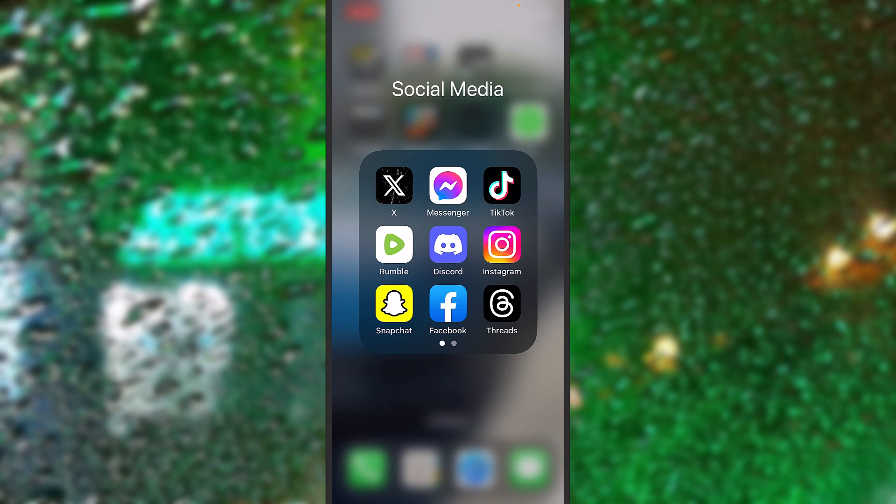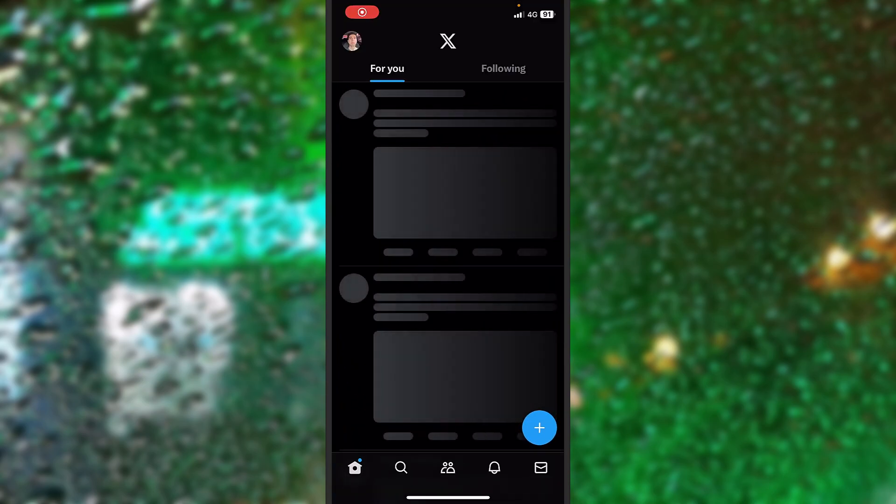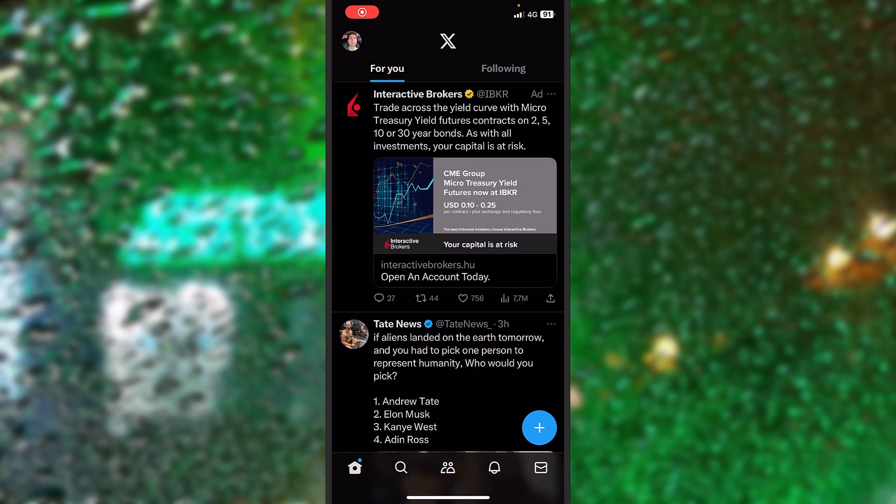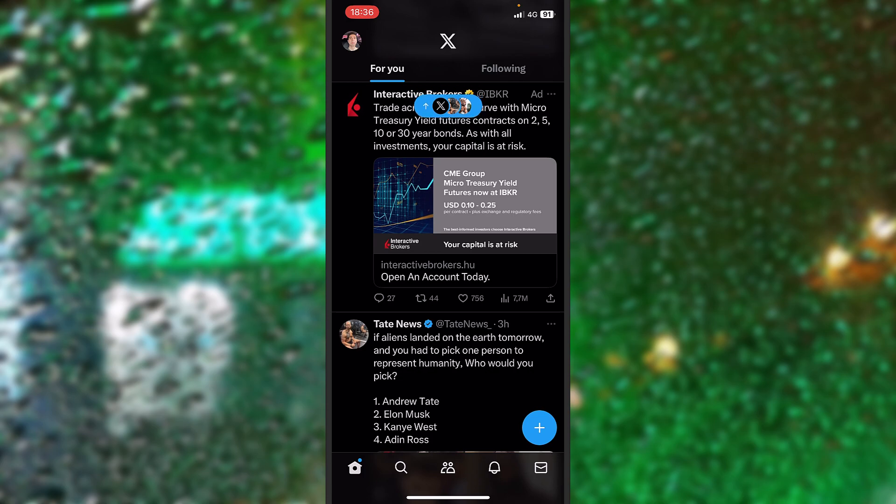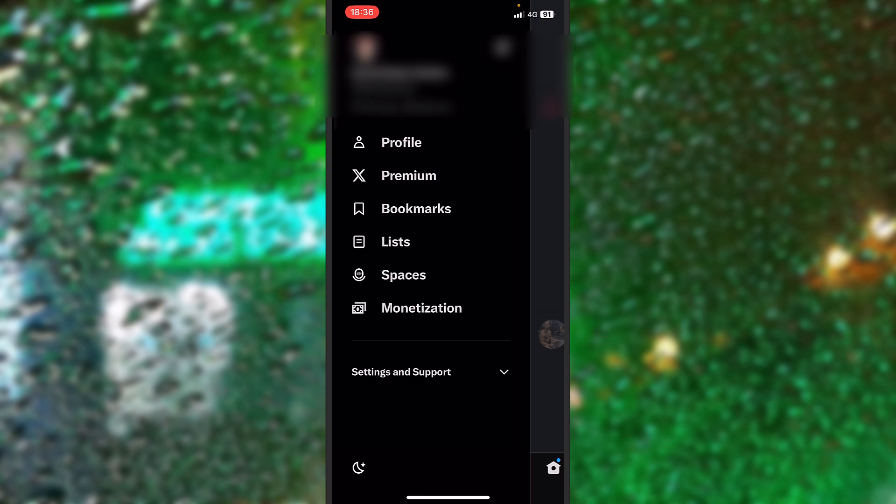That being said, let's get started and let's open the X app which was previously named Twitter. Now you will see your profile picture on the upper left corner of the screen. Select that.